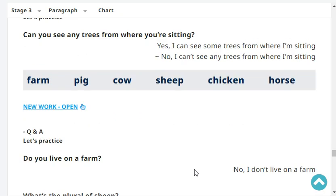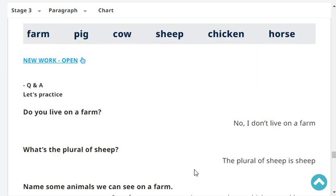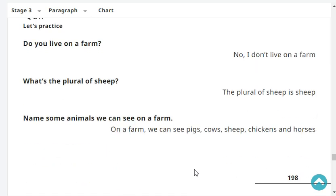Do you live on a farm? No, I don't live on a farm. What's the plural of sheep? The plural of sheep is sheep.